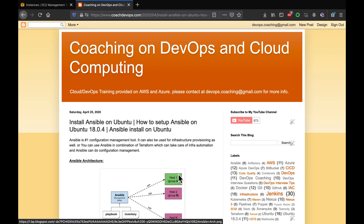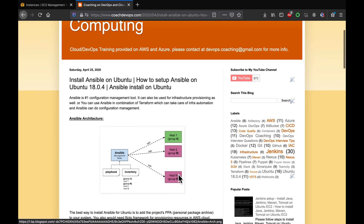Hello folks. In this video, we are going to learn how to set up Ansible on Ubuntu server. Ansible is pretty much the number one configuration management tool out there. Using Ansible, you can manage your entire configuration, and in this video we are going to learn how to set it up on Ubuntu.